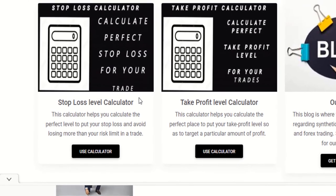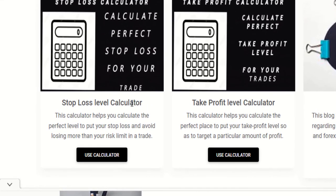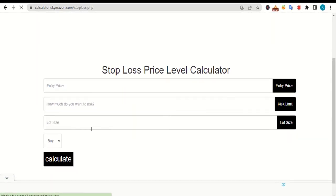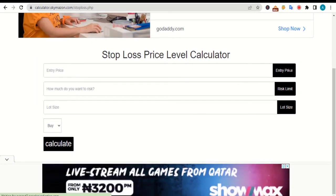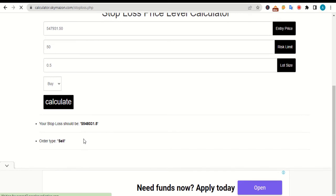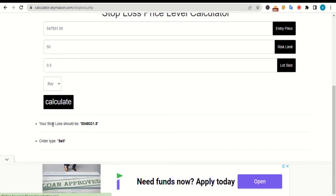Moving on, we have a stop loss level calculator. This calculator can help you determine the best place for your stop loss price level. To use this calculator, just tap on this button here and you will be brought to this page. As you can see, this calculator requires four main inputs: first is the entry price, second is the risk limit, third is the lot size, and last is the order type. Once you input all these values and tap the calculate button, our calculator will help you determine the perfect stop loss level for you.